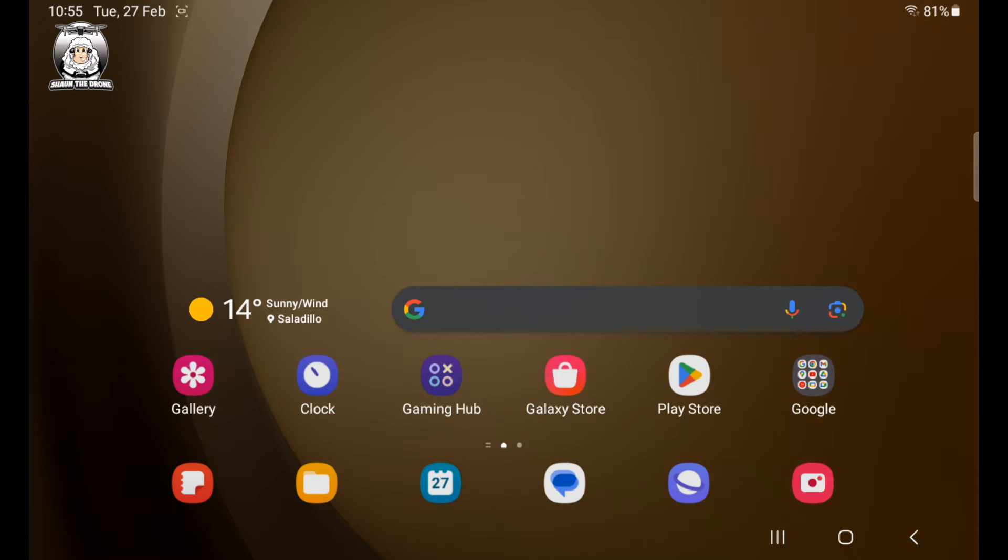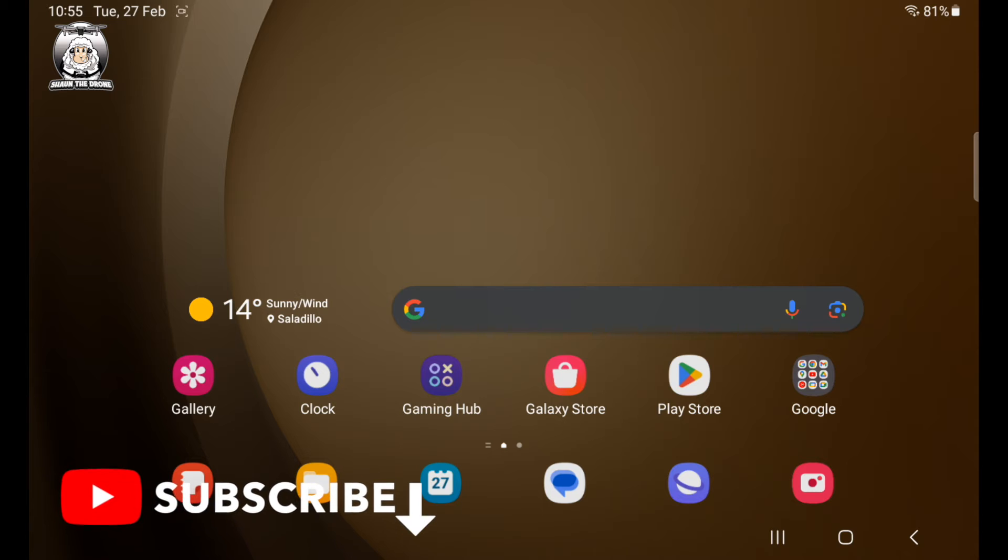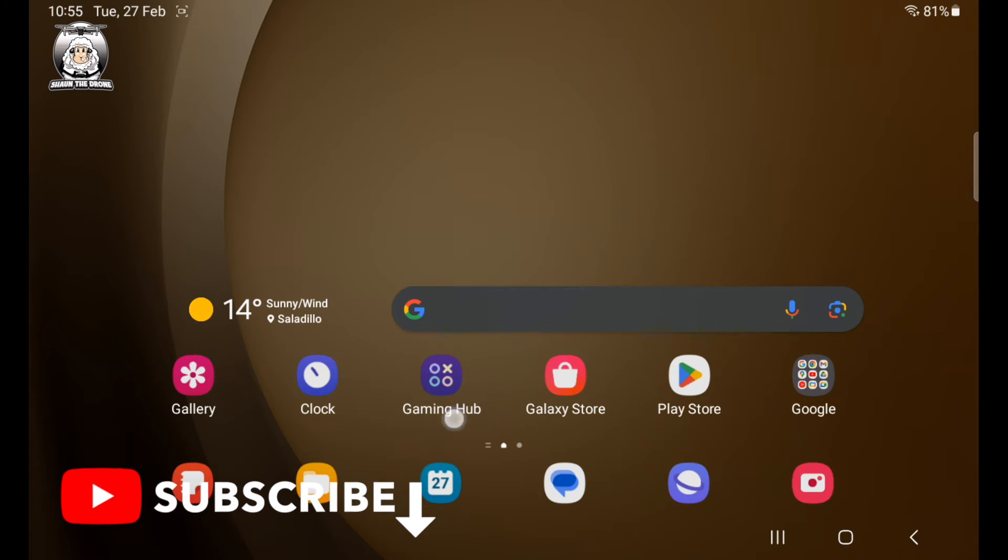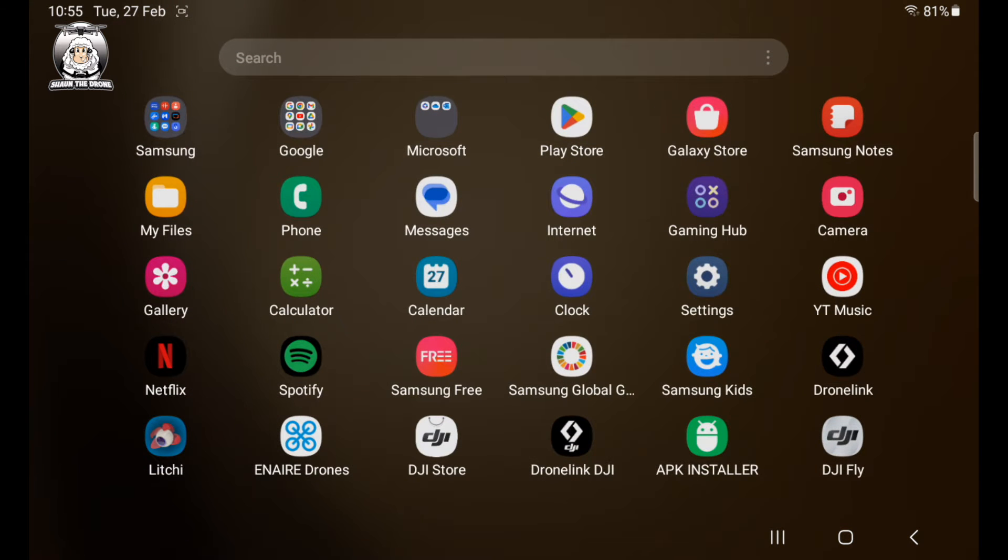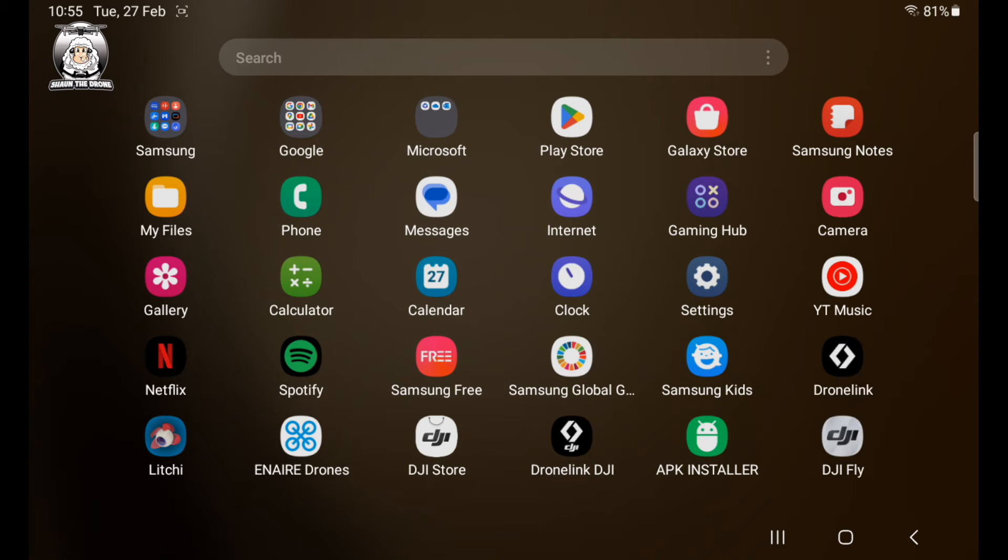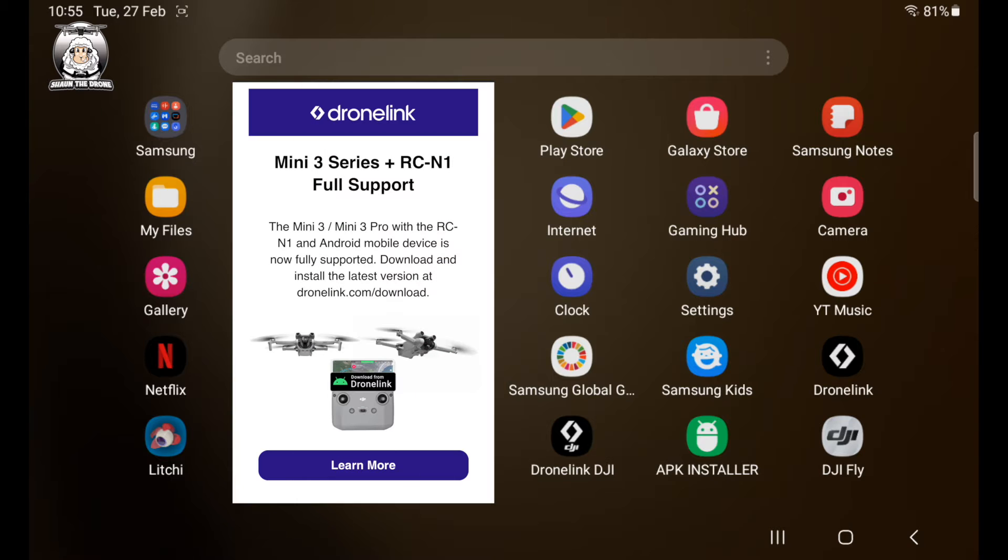When you're using it for your Mini 3 Pro, what you will need to do is make sure you have the DroneLink DJI app loaded as well. When you download the DroneLink app, go into the app itself and you will get to another link that will download the DroneLink DJI app.